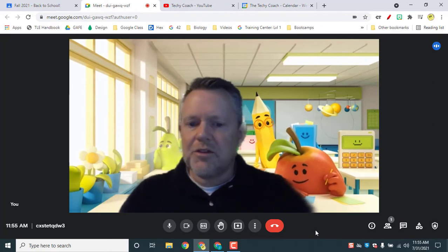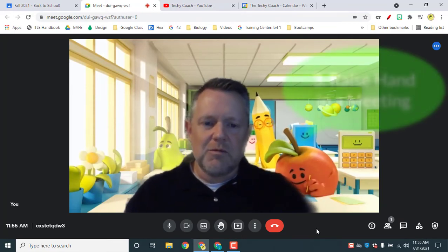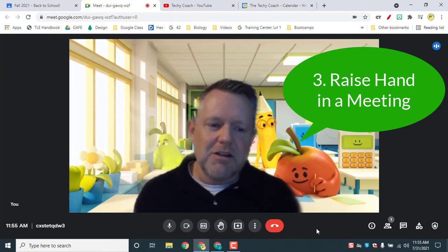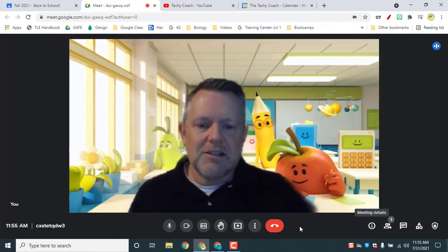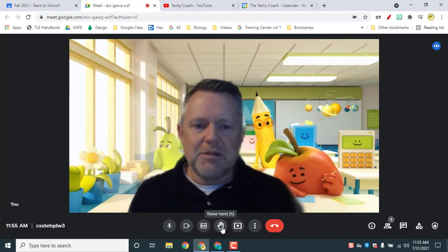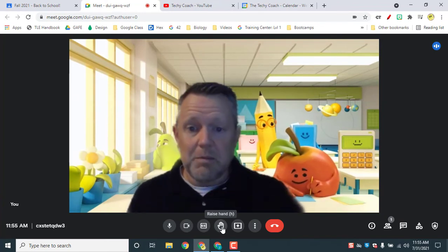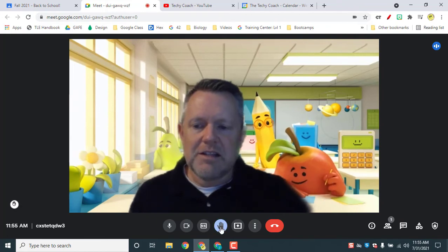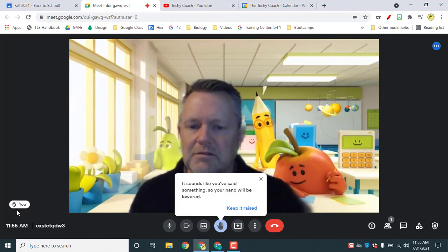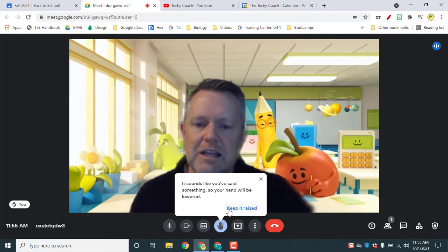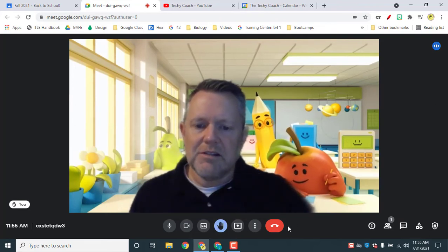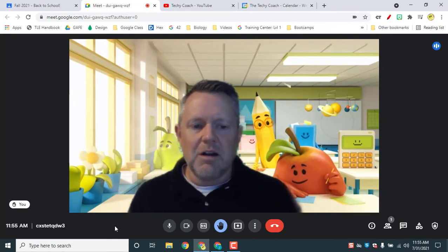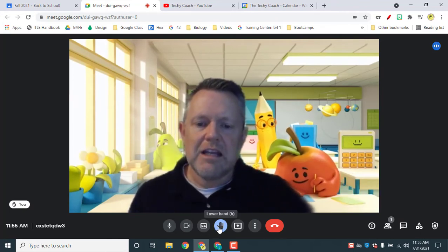The number three fantastic feature that we're going to look at is just a simple one and it's been there for a little while now, but it is raising your hand. Now they've updated this feature and they made it a little bit more robust for Google Meet. And when you click on the raise hand, it gives you a visual hand up. And if you need to keep your hand raised, you can keep it raised, but it gives an audible sound to the presenter so that they know that you've raised your hand.